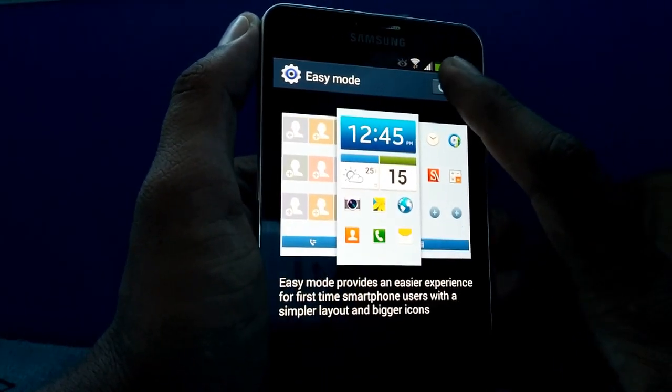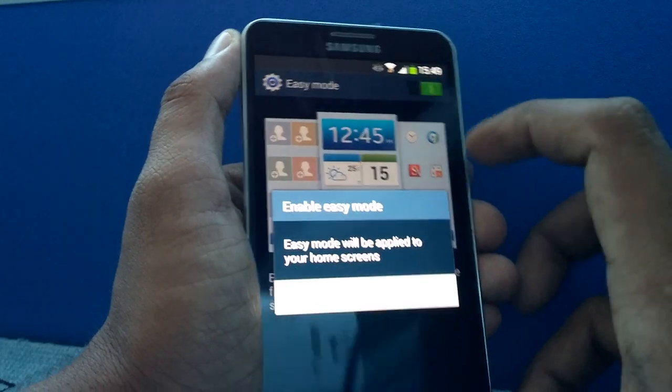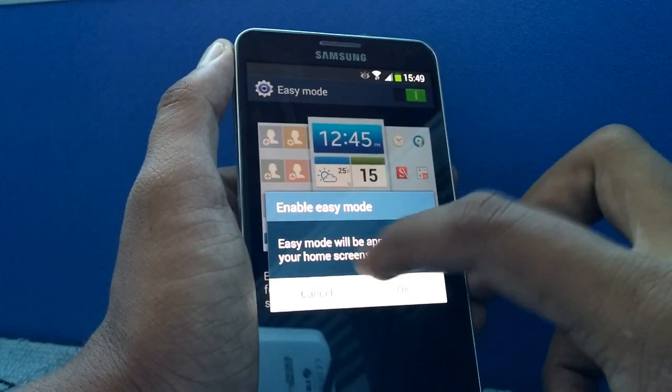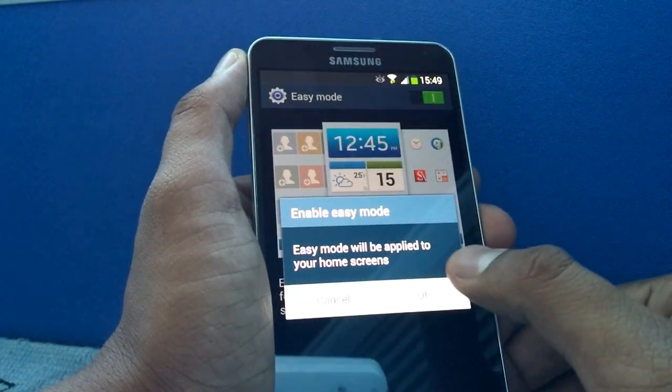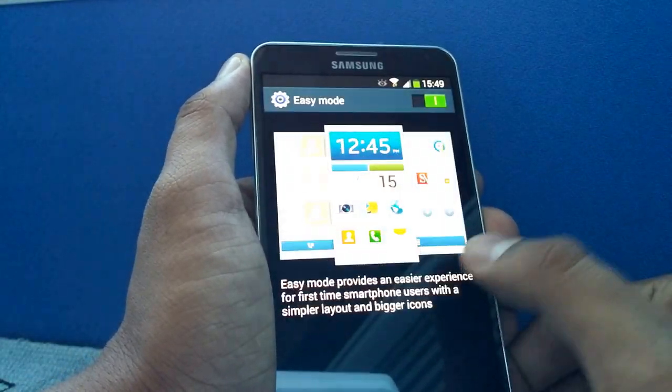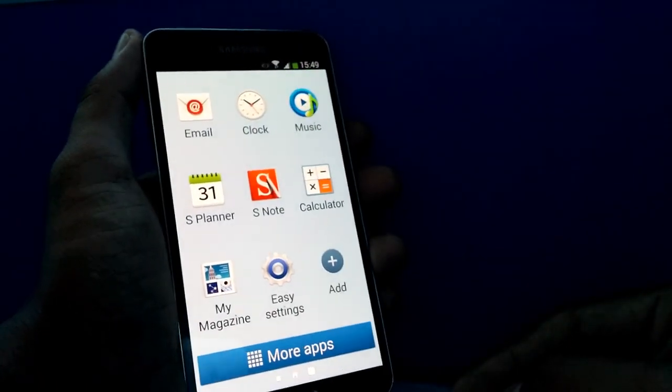I'm going there now, and that's the actual example of how these home screens would look like. You just need to activate it here and it will show you a warning that it would be applied to the home screens. Click OK and this is the Easy Mode that you are seeing on the Note 3.